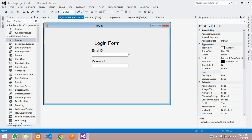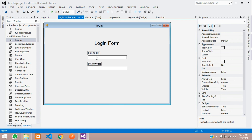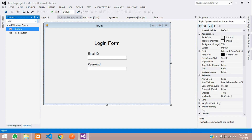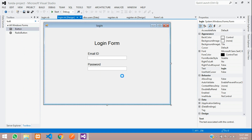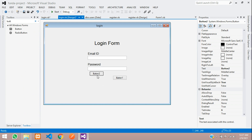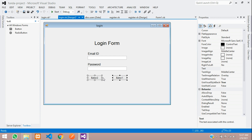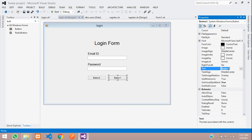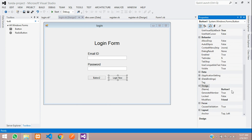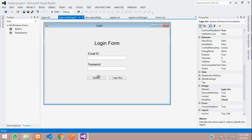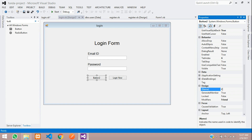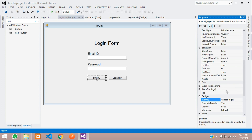Adjust the form size using Ctrl and resize. Center it. Now we need one button — type 'Button'. Name the first button 'Login' and copy and paste for a second button called 'Cancel'. Select and increase the size. Give the login button the name 'login_btn' in the design properties, and name the cancel button 'cancel_login'.